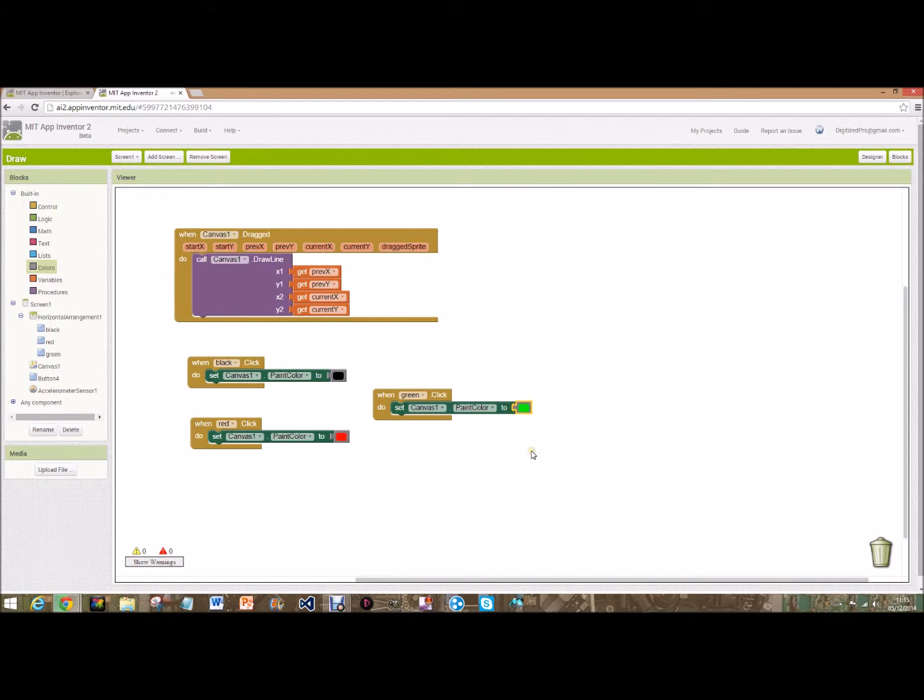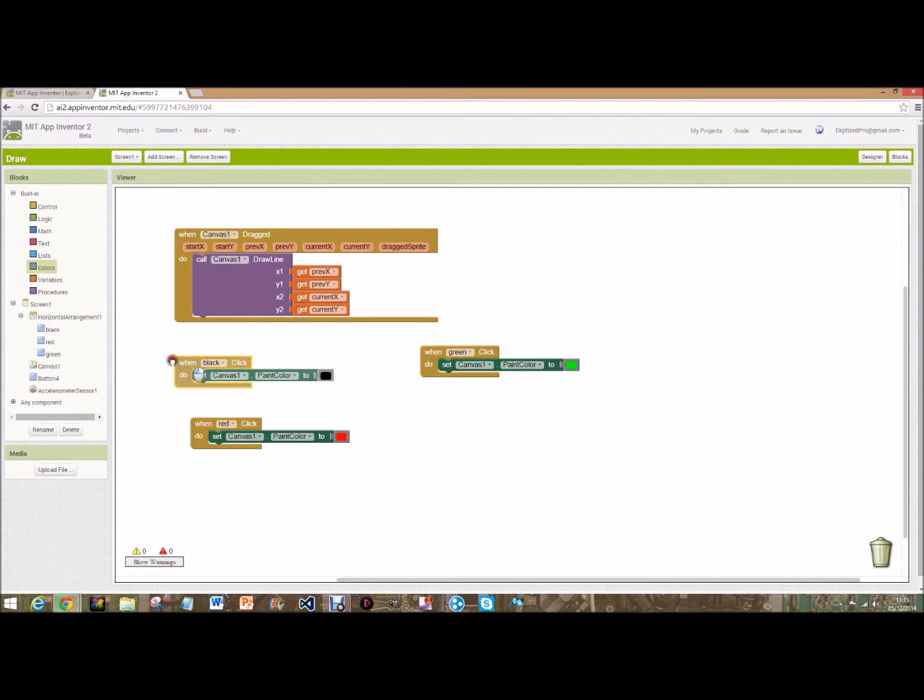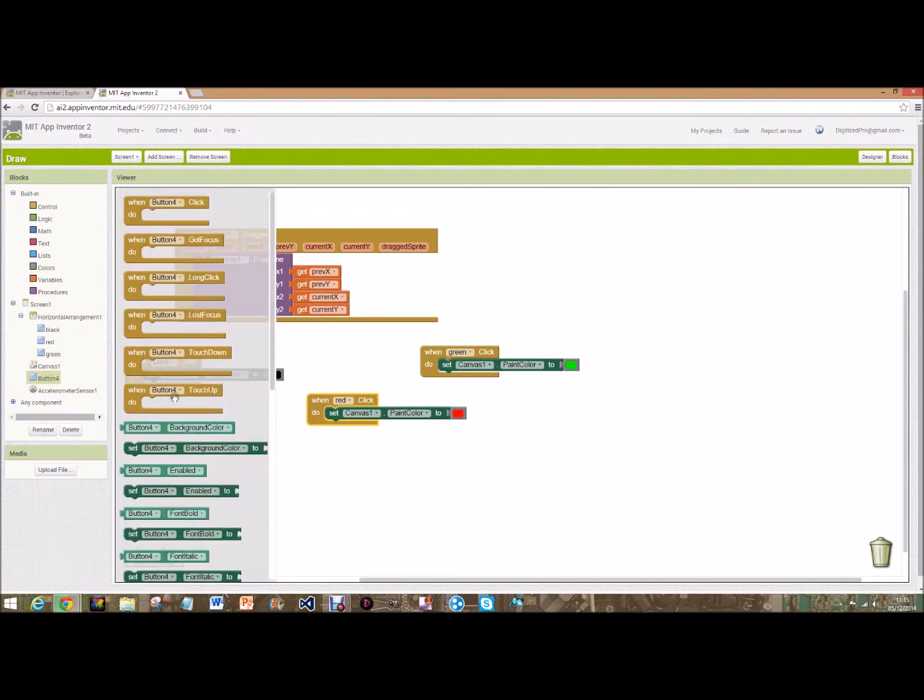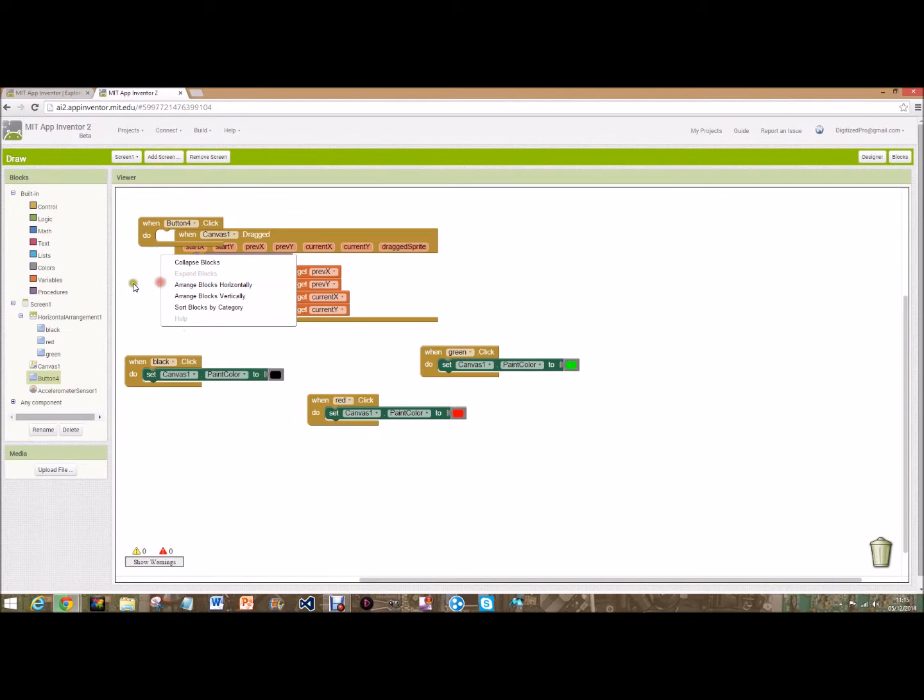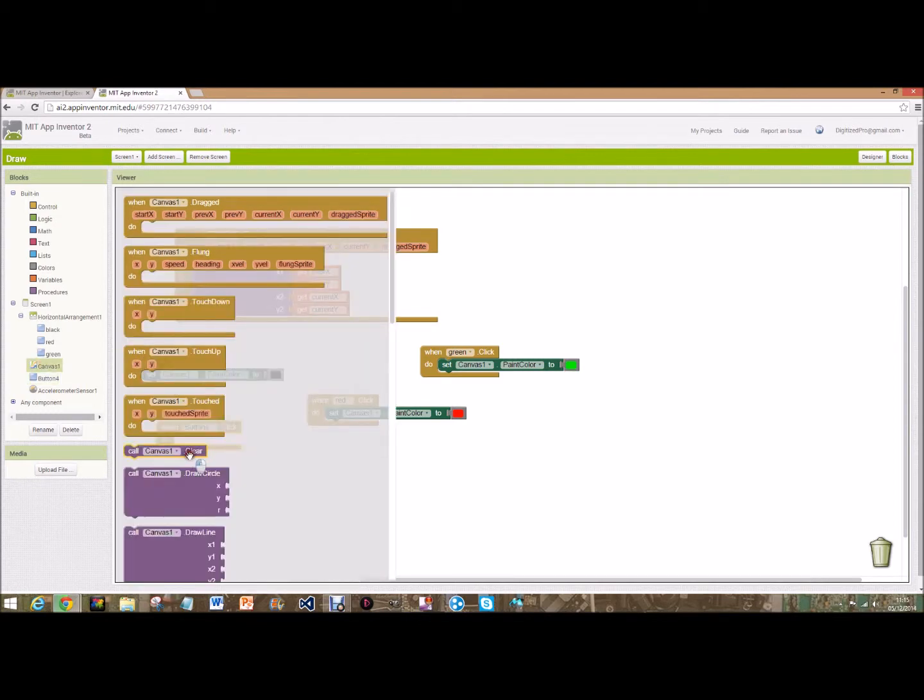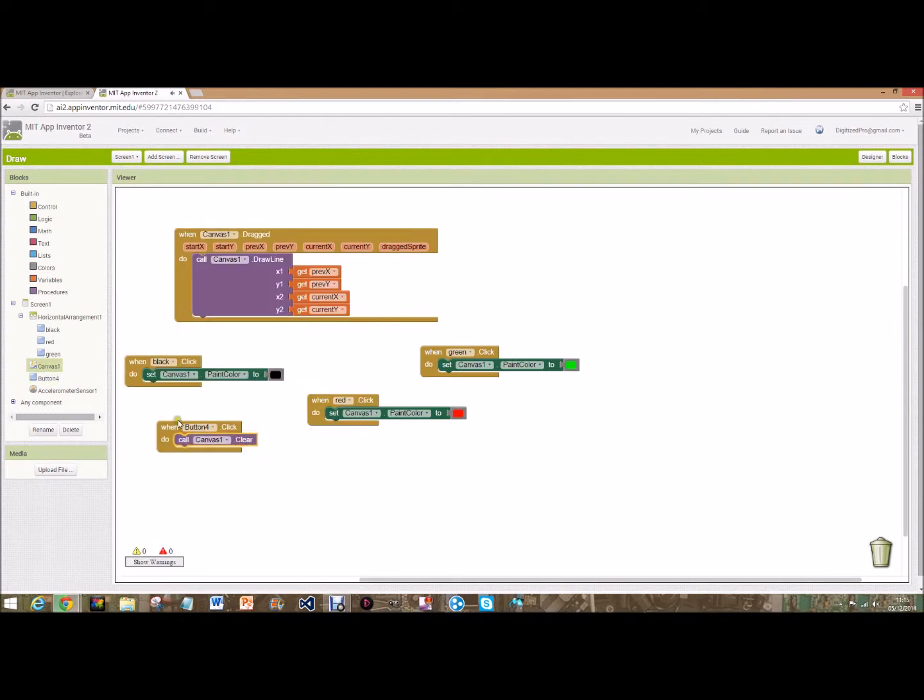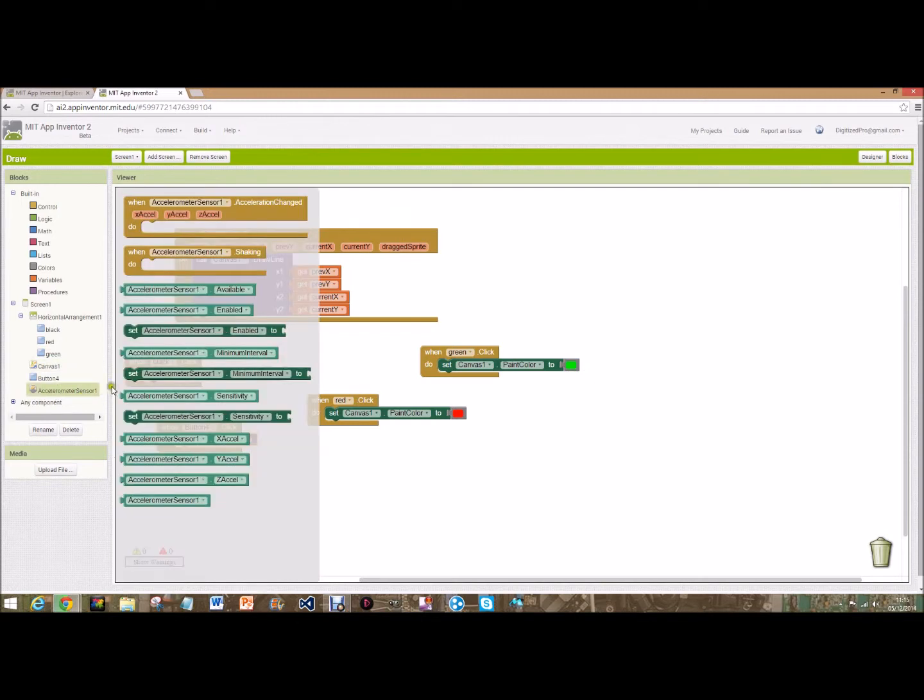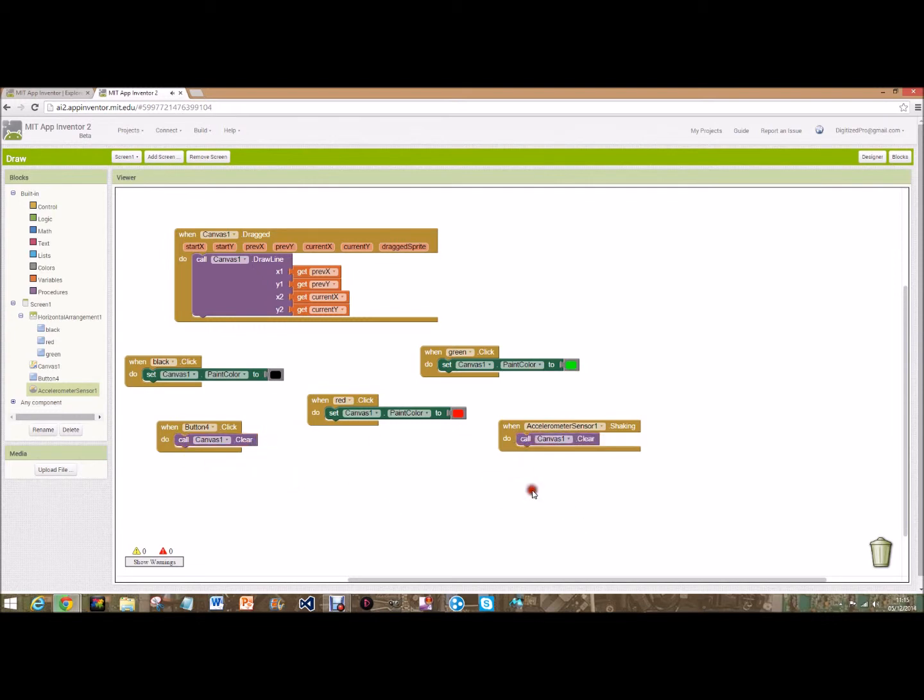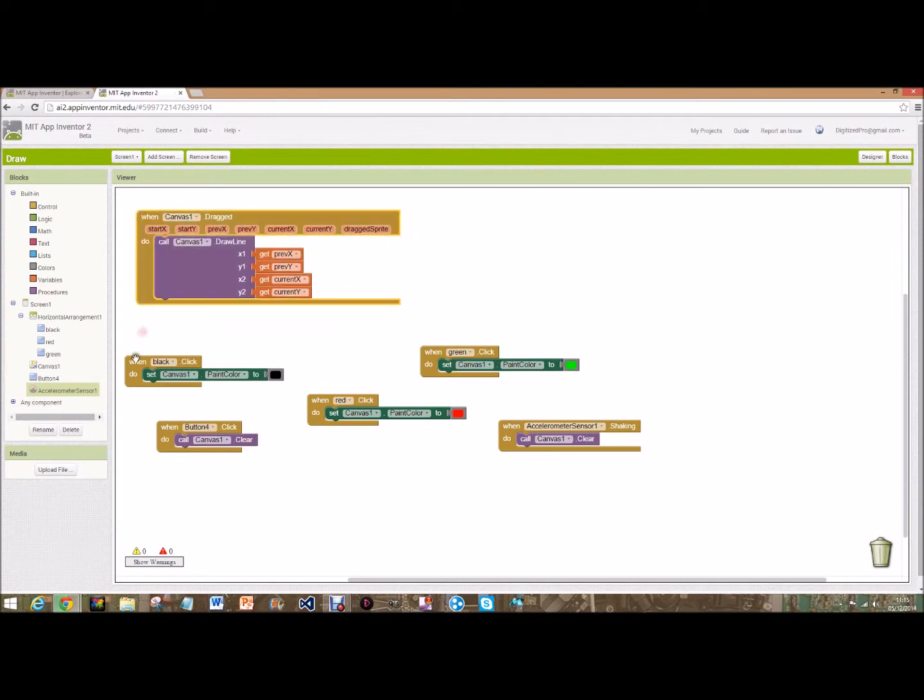So that's that bit done and that's all the drawing but we're going to want to clear it now because we have the clear button. So we're going to do when button four which is clear - when button four dot click. Going to back onto the canvas, call canvas one dot clear which clears the whole canvas. But then also we're going to want this shake option, so we're going to go here, when accelerometer sensor, when it's being shaked it will also... so we just duplicate that, call canvas one to clear.